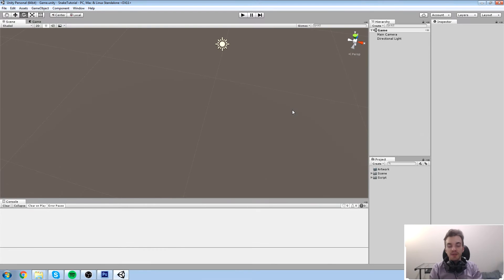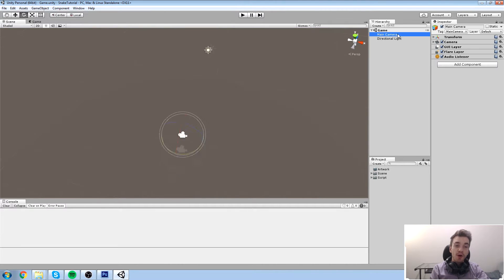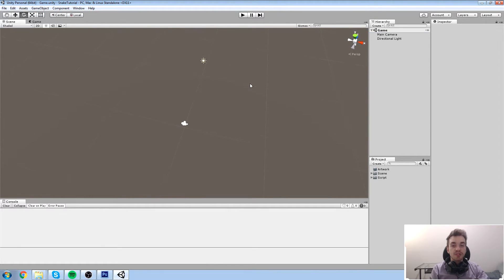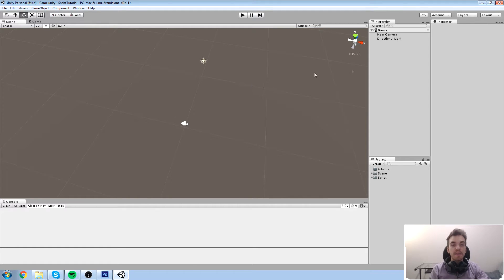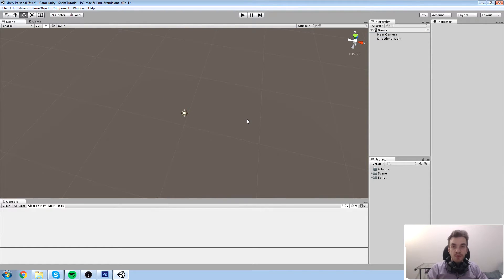Hey guys, welcome back to the Unity course. In this episode we're going to be looking at components, scenes, and also game objects. We've been playing around in the game scene a little bit, creating some cubes, creating a model - we deleted those as well and flushed everything out. Now we're back to having a clean scene that only contains a main camera and a directional light.